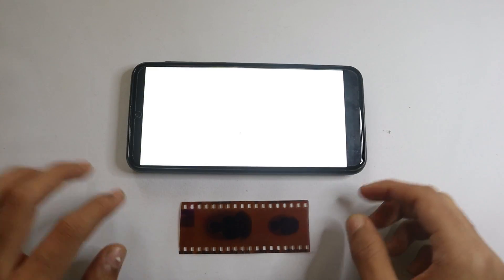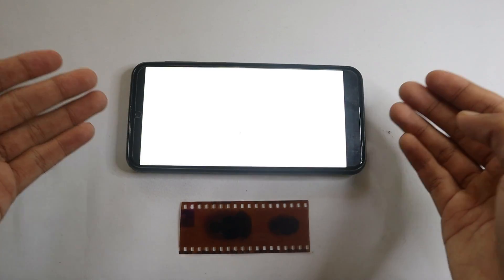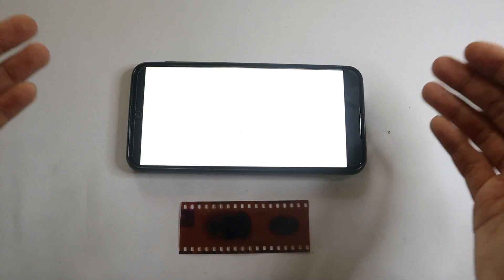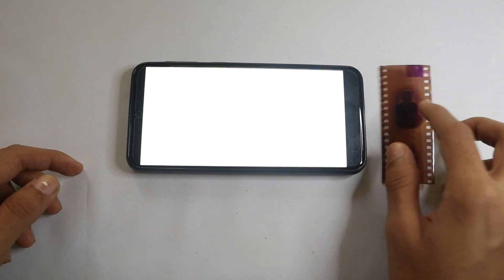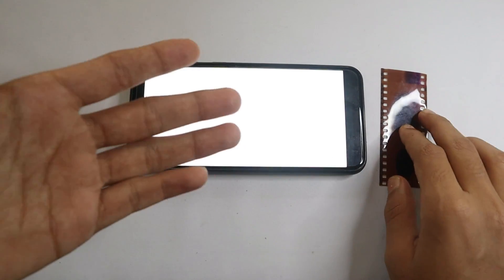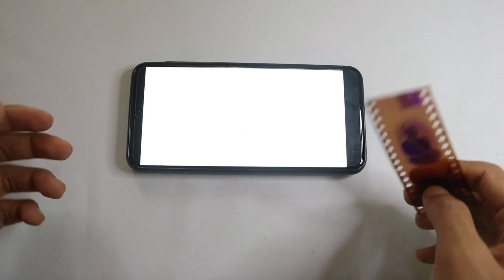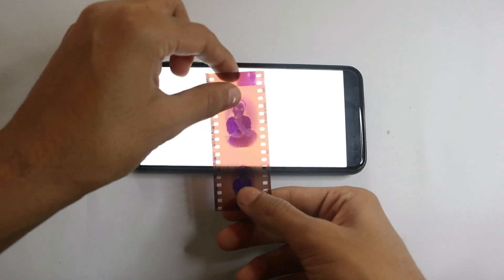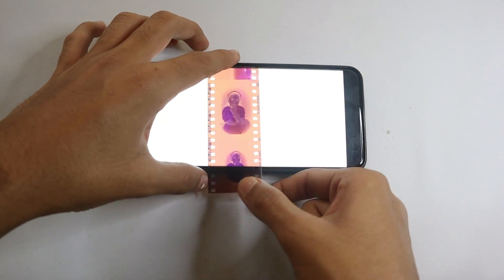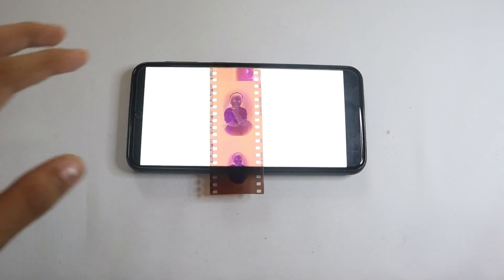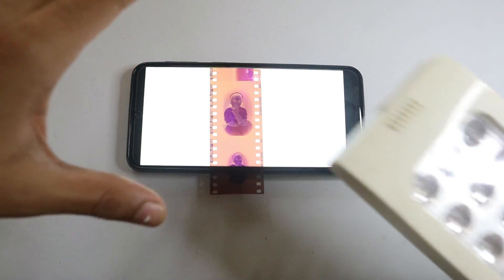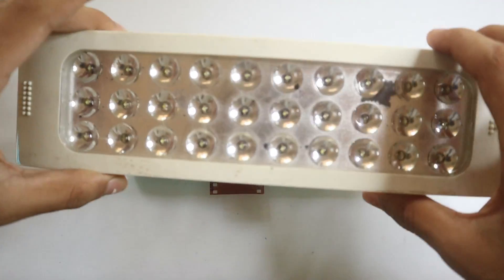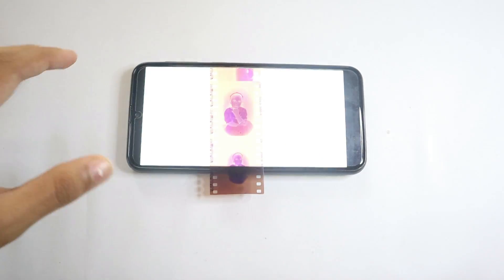To start processing, you'll need some backlight. Backlight is really important for the films to process — you can't just place them on a white surface, that won't work. You need to keep the film on a backlight. If you don't want to use a phone as a backlight, you can also use this kind of LED panel and diffuse it.